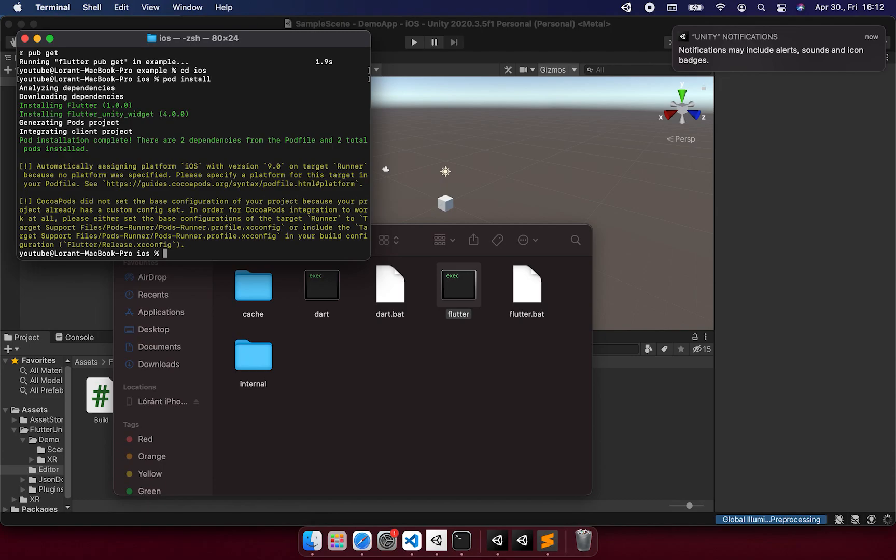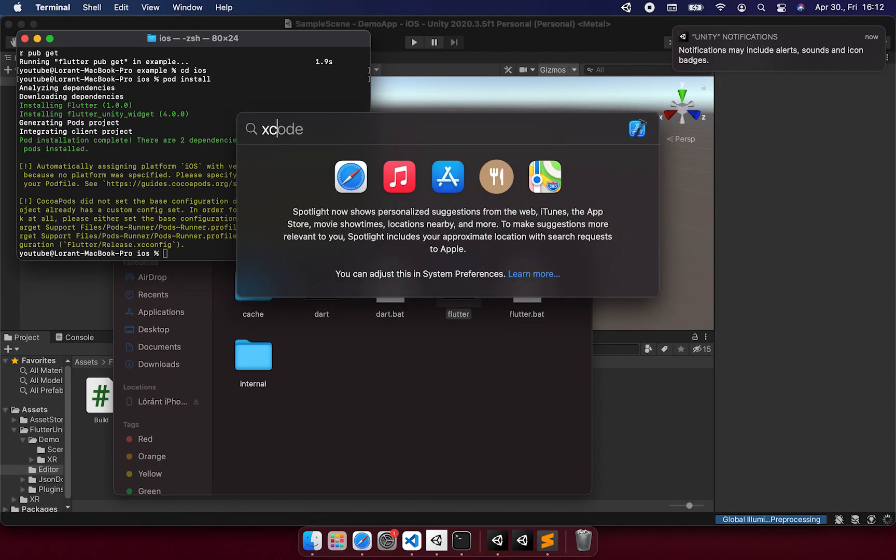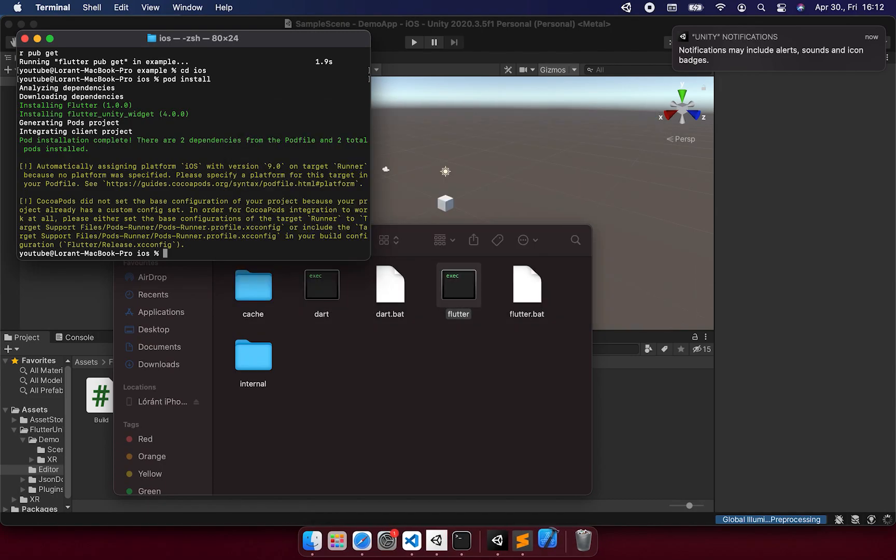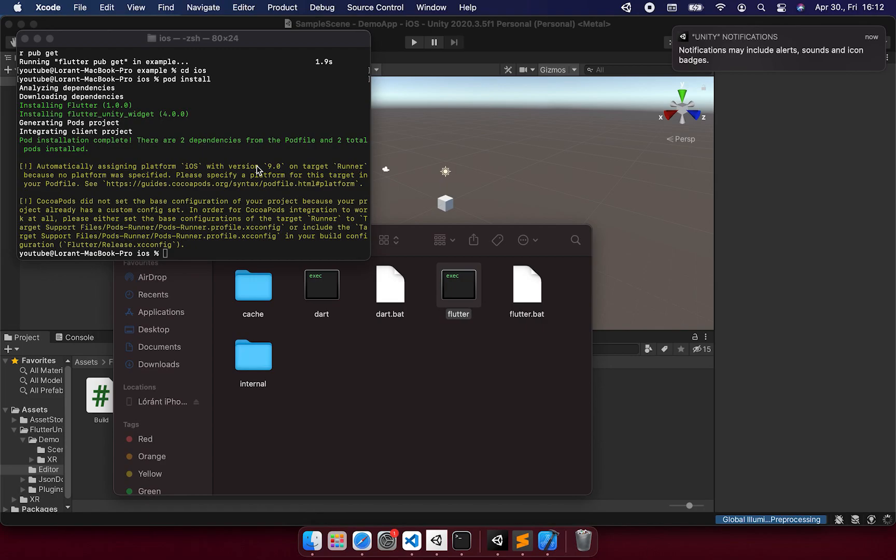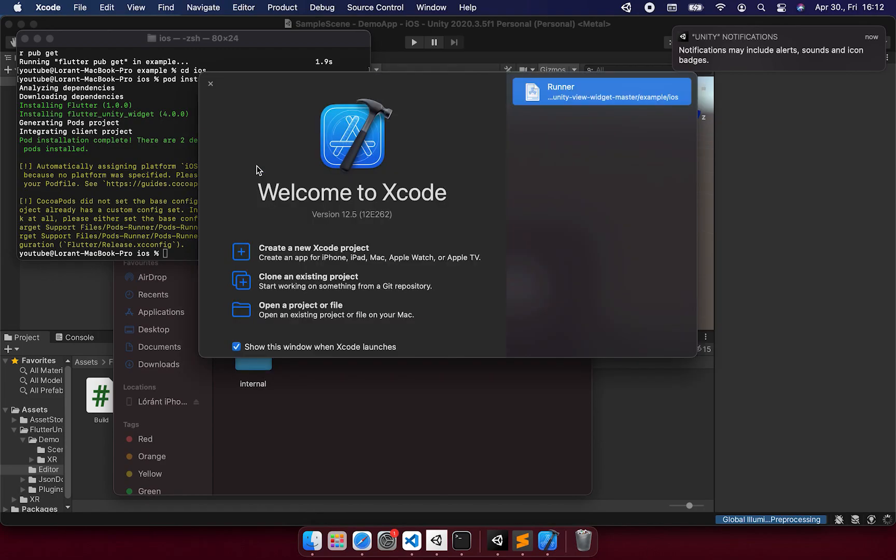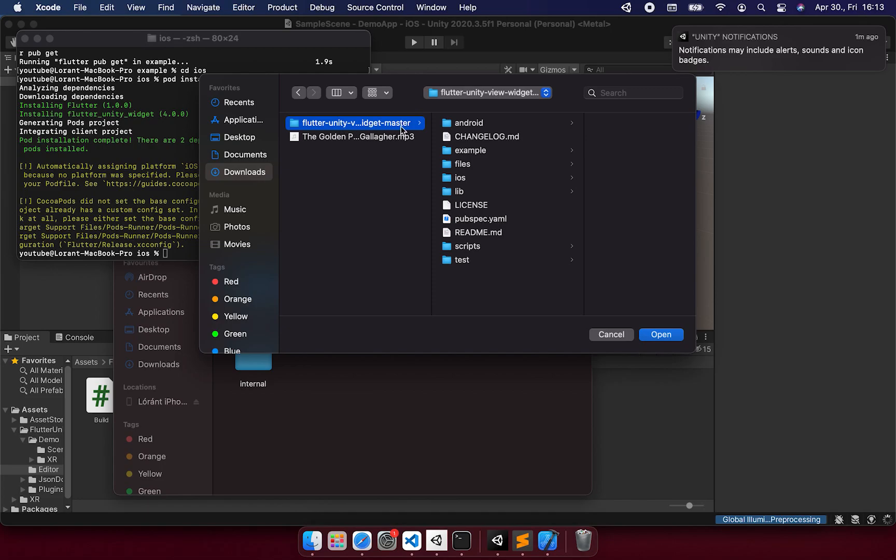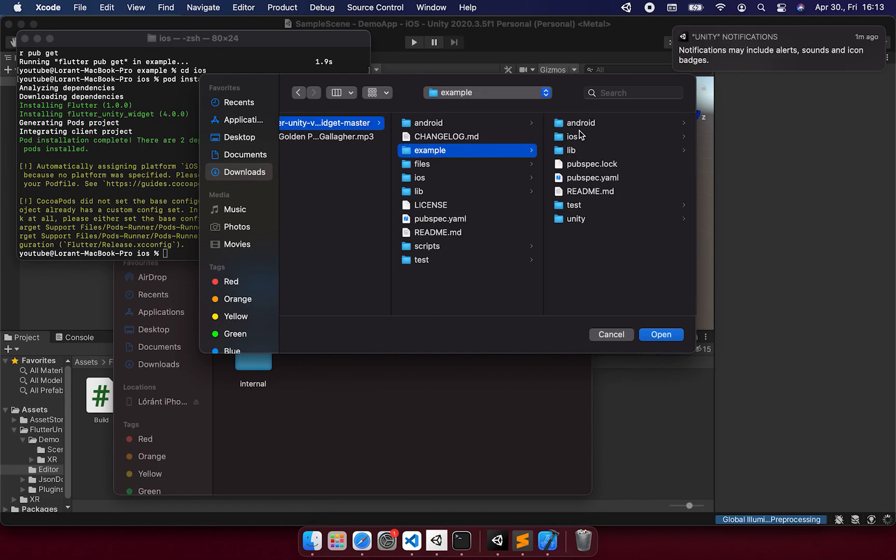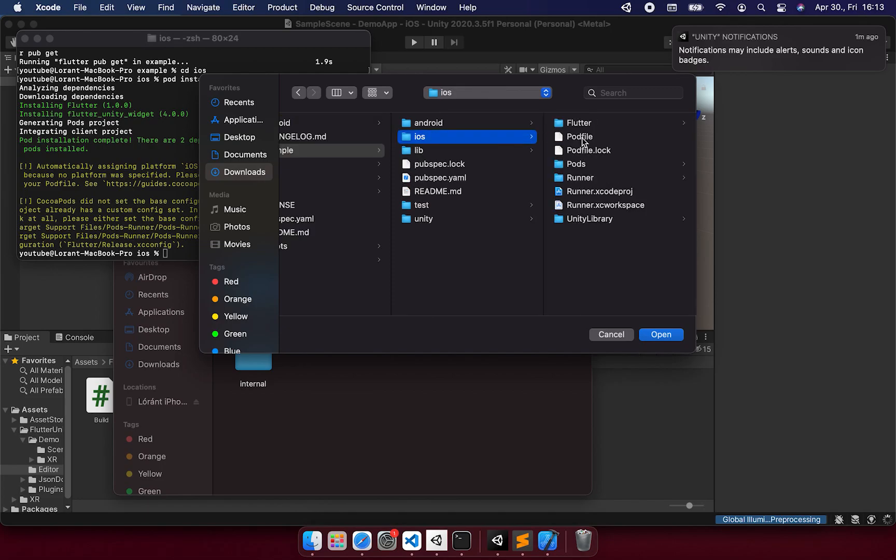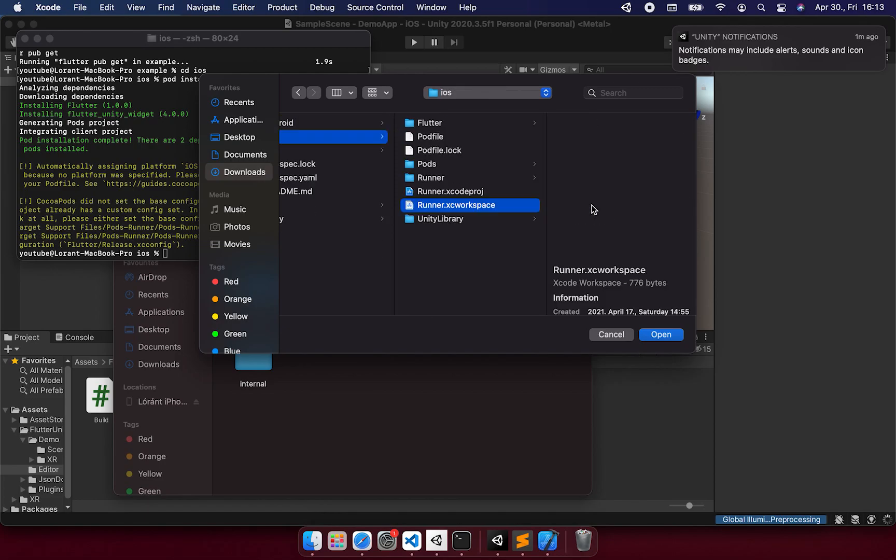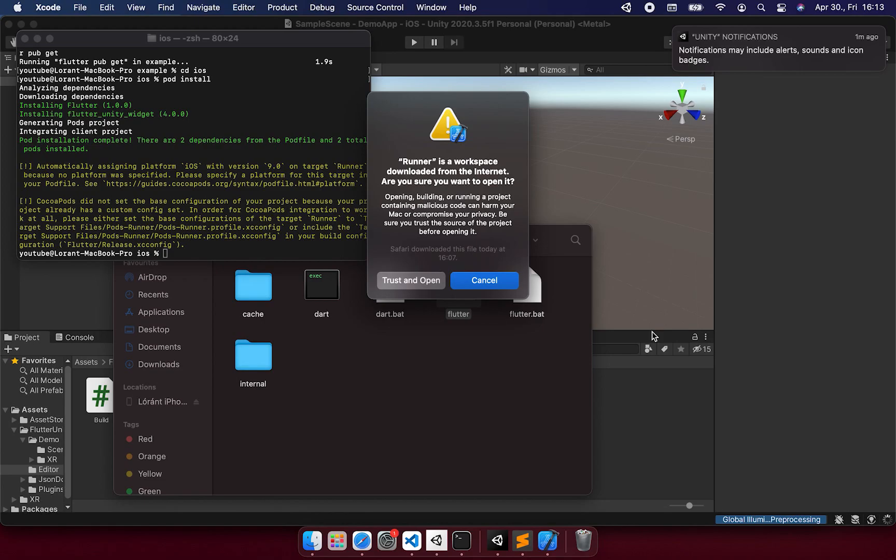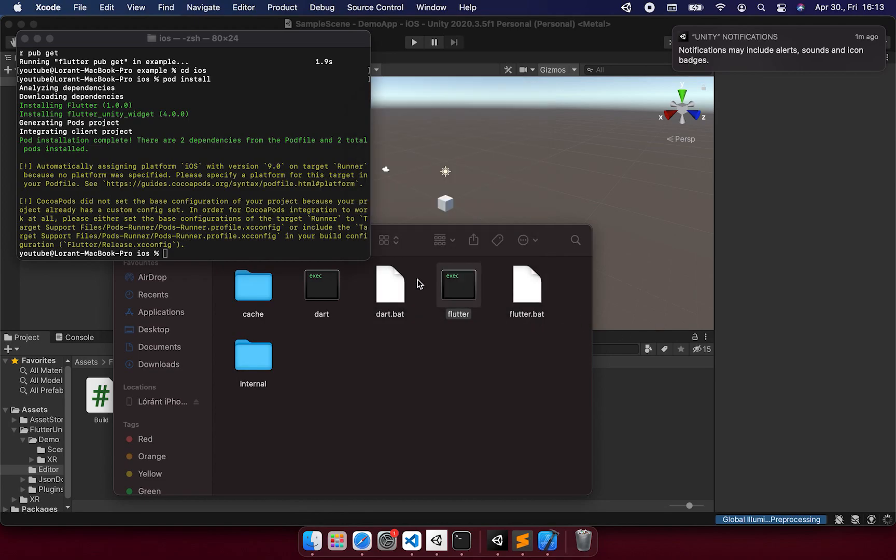Once it's done, we can navigate to the iOS folder and do a pod install. After the successful pod install, we can open the Xcode and the workspace project within the iOS folder. It's called Runner, but just to be sure, I open it again.